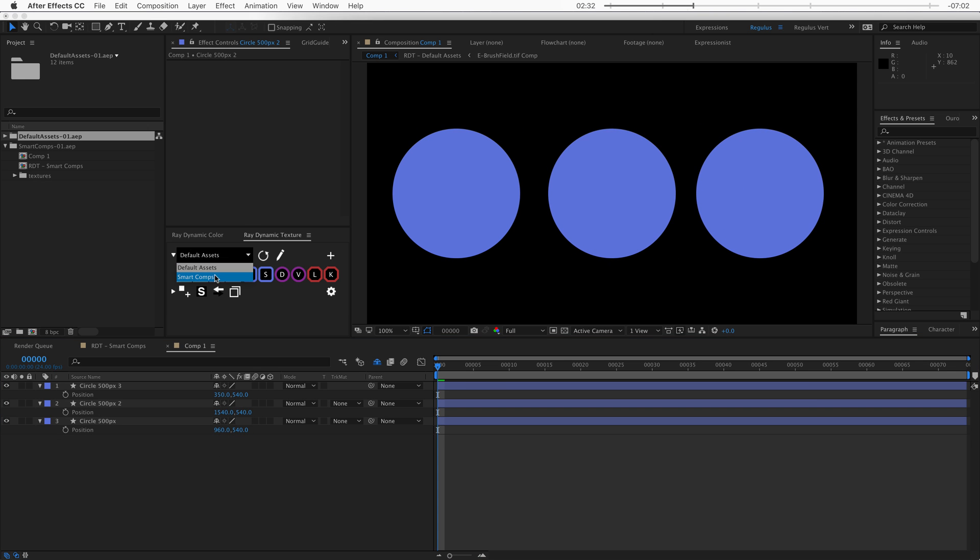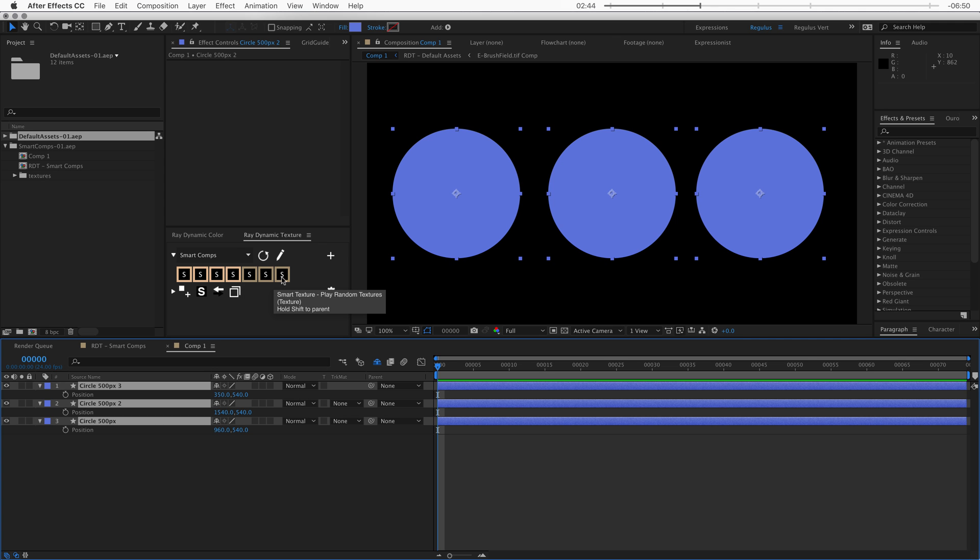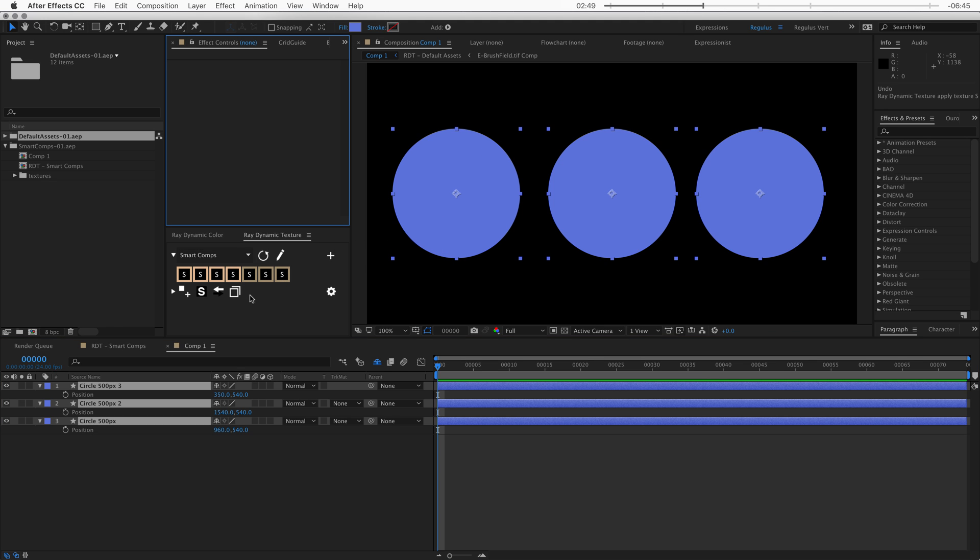Alright, let's switch back to the smart comps. Okay, so here you can find the three compositions that we just talked about. The first one picks a random animated texture. The second one picks a random still texture and then the third one plays random textures.